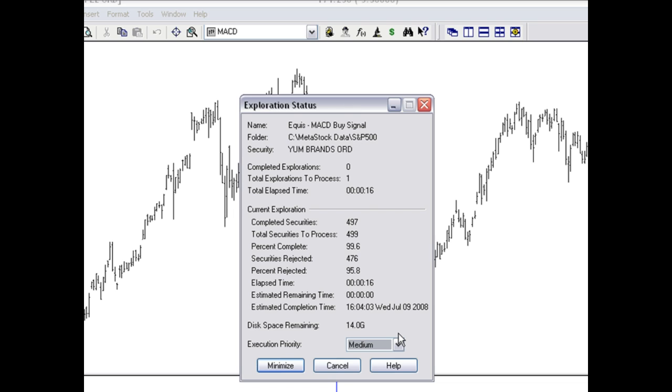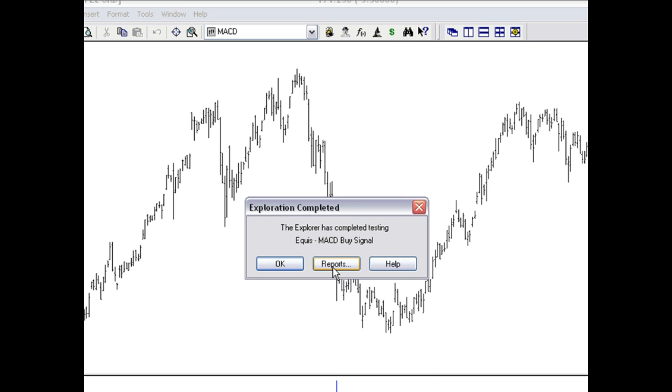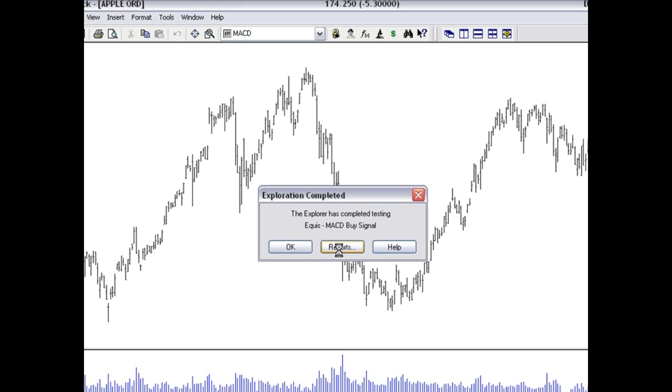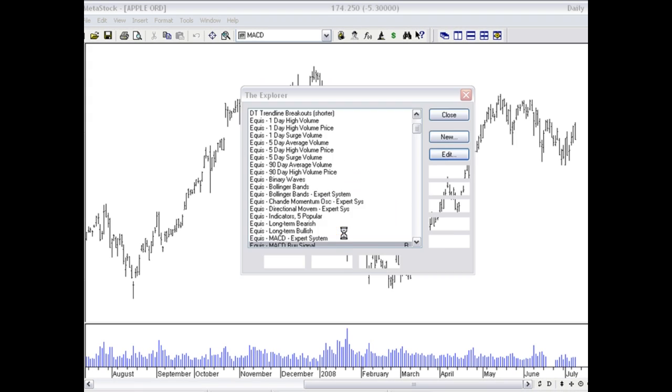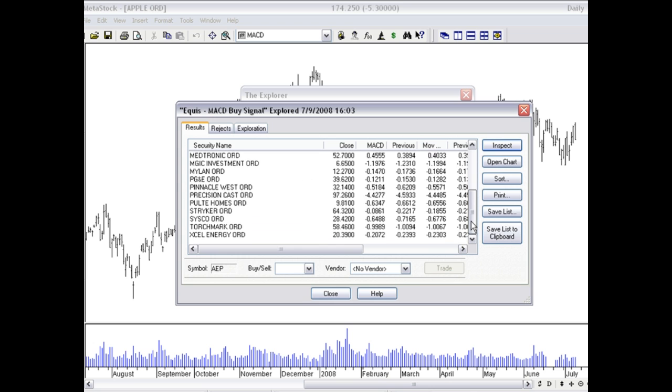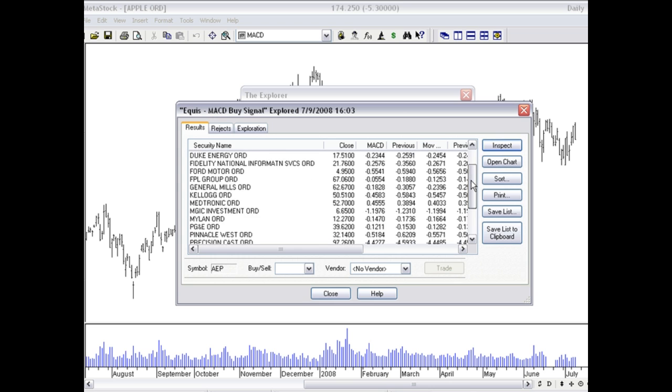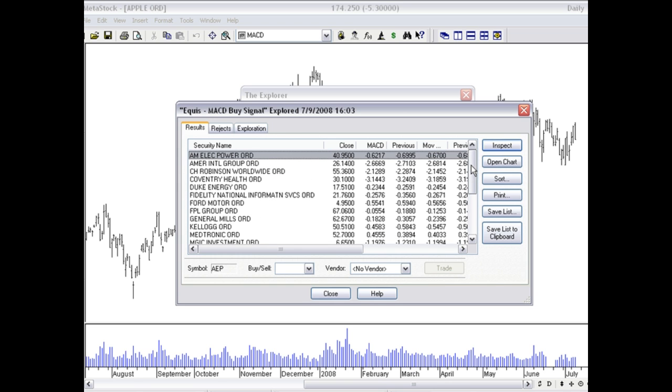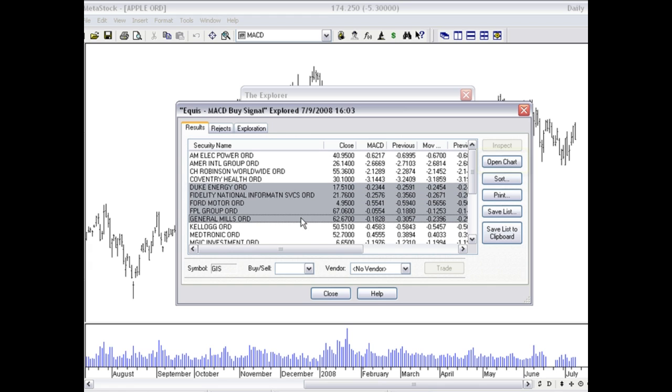OK, we now have a list of stocks. Let's go ahead and hit reports. And you'll see it's kicked back quite a number of stocks for us here. Let's actually just pick a few. I'll click open chart so we can take a look at these.